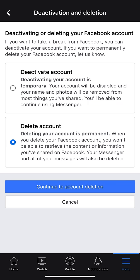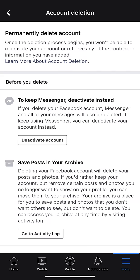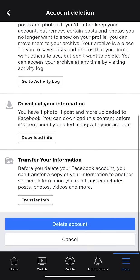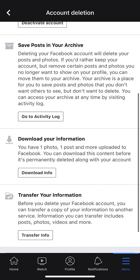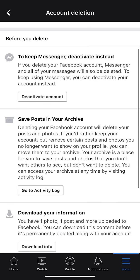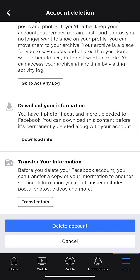It says Continue to Account Deletion. I'm going to go ahead and select that. It gives me options to choose from — things like spending too much time on Facebook, privacy concerns — but I'm going to skip that and just go to Continue to Account Deletion. I don't feel like I have to tell them anything. Once I get to this page, they give me more options: Activity Log, Download Information Transfer, and even Deactivate Account. But I don't want any of that — I want to delete my account. So I scroll to the bottom of the page where it says Delete Account and click on that.